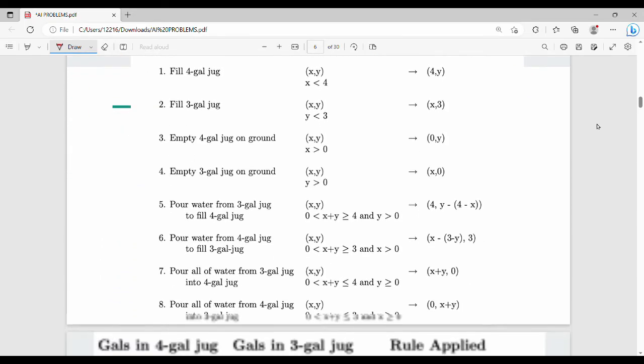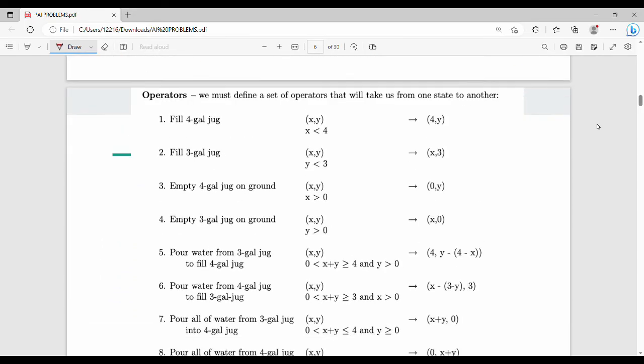Then, from the previous year paper, the operators are numbered. So the operators define how we transition between states. How do we do operations?